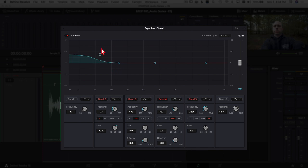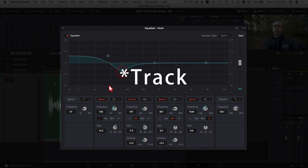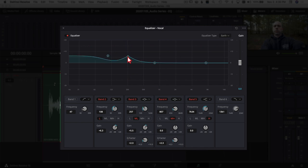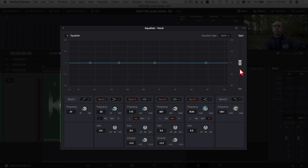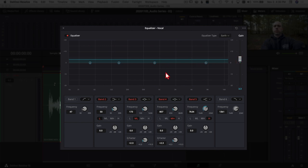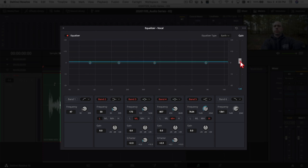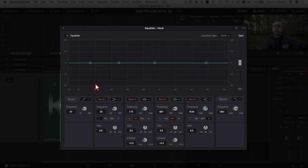The graphic equalizer section shows the changes you're making — what frequency and how much gain or reduction. On the far right you have a post-EQ gain control. Sometimes as you adjust EQ you lose a little volume, so you can add gain back after your EQ work, or attenuate it if needed. Whether you need this depends on the clip, the microphone, and the changes you make.